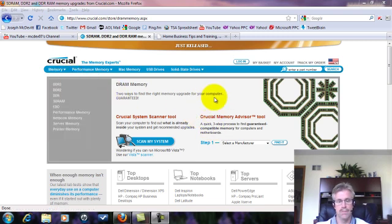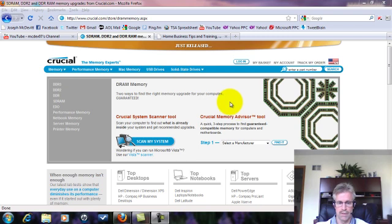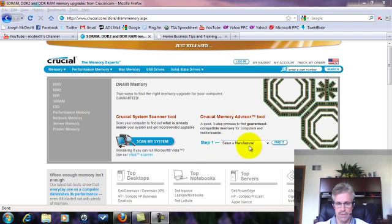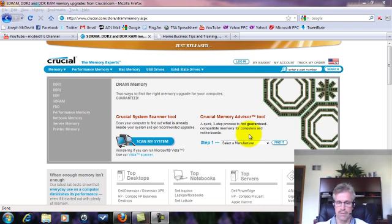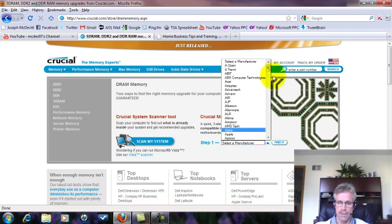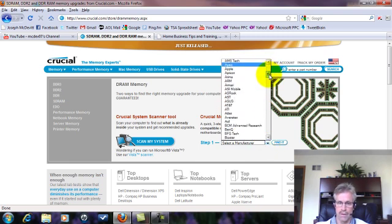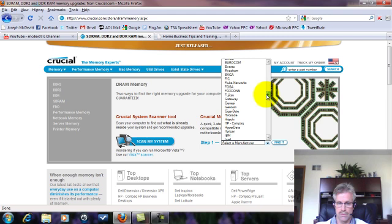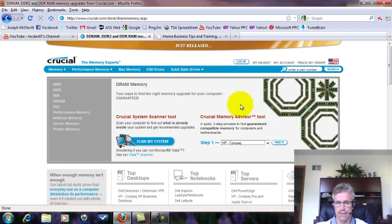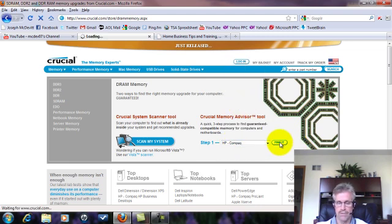There's three steps that you have to go through to find the correct modules that you're going to need for your computer. Step one says select a manufacturer. So you have to know your manufacturer and the model number, and all that can be found on the bottom of your computer. So for demonstration purposes we'll use my laptop, and mine is an HP. In this little drop down you just click on that, it's all alphabetical, so I'll come down to the H's and there's HP, it's actually called HP Compaq on here. So you put that in there and then you just click find it.